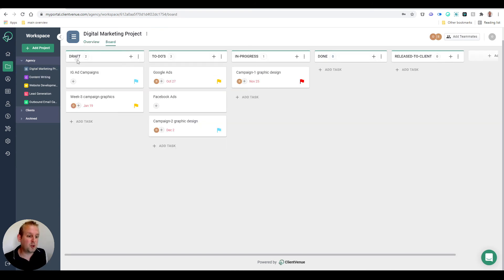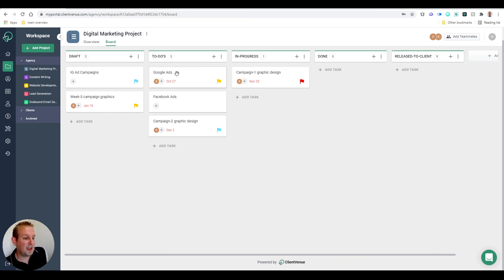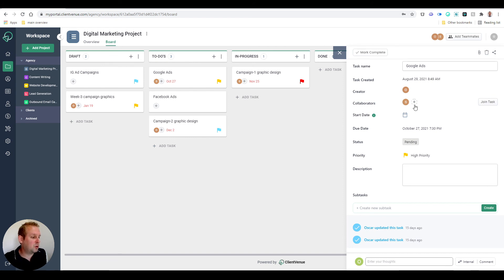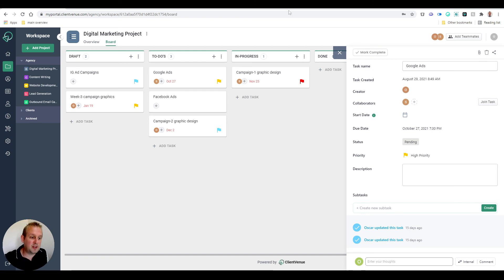Inside, we have Drafts, we have To-Do's, In Progress. If we take a look inside, you'll be able to see the creator, the collaborators - you can add people to this particular task - and then you can also give it a description. So Client Venue allows you to really collaborate with clients in a more efficient way.